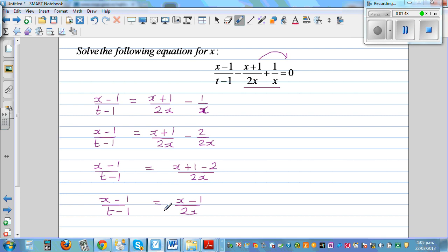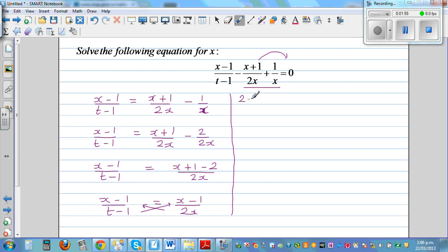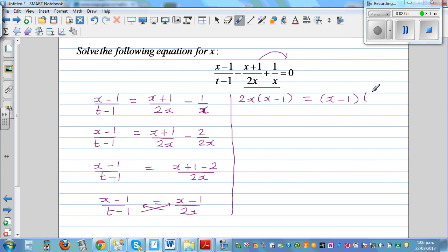So now I can cross-multiply. If you cross-multiply, you'll get 2x times x minus 1 is equal to x minus 1 times t minus 1.